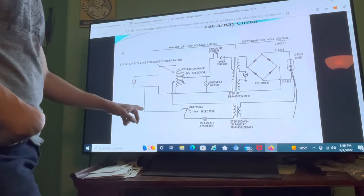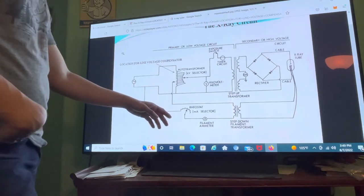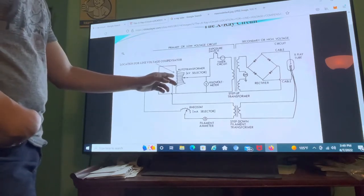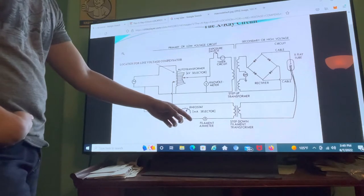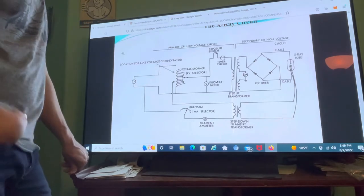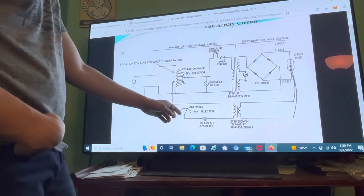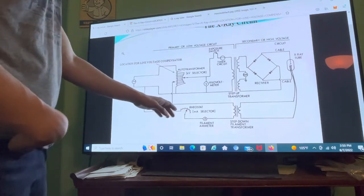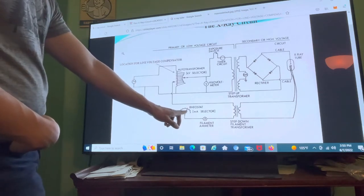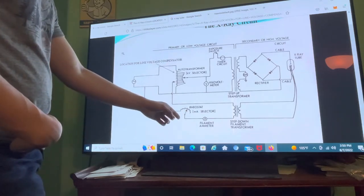Now let's go to the middle pathway. The electrons flow through to the variable resistor, which selects how much milliamperage we want. It works similarly to how the auto transformer works, and the filament ammeter works similarly to the kilovolt meter. For example, if we want 20 milliamperage, the filament ammeter reads that from the control panel and sends it to the variable resistor. This is the second zone of induction.